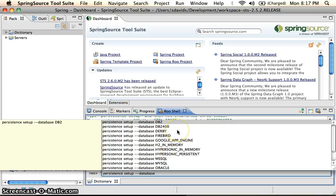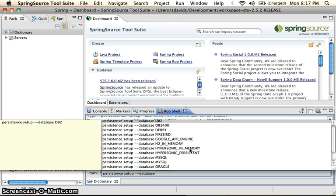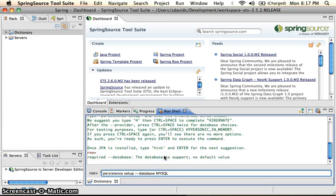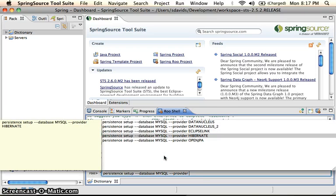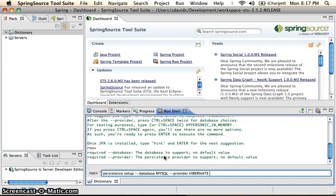So right now we have our database set up. We have a bunch of different options. We have Derby, Google App Engine, Hypersonic in-Memory. Right now I have MySQL running in the background. So we'll go ahead and use that. And then we choose our provider as well. We're going to go ahead and use Hibernate.